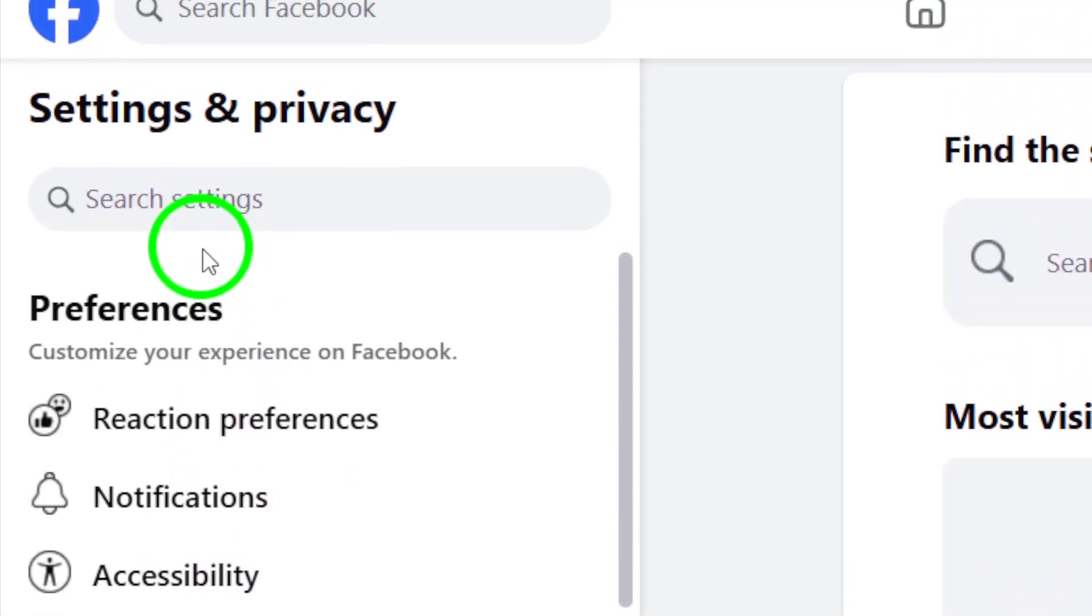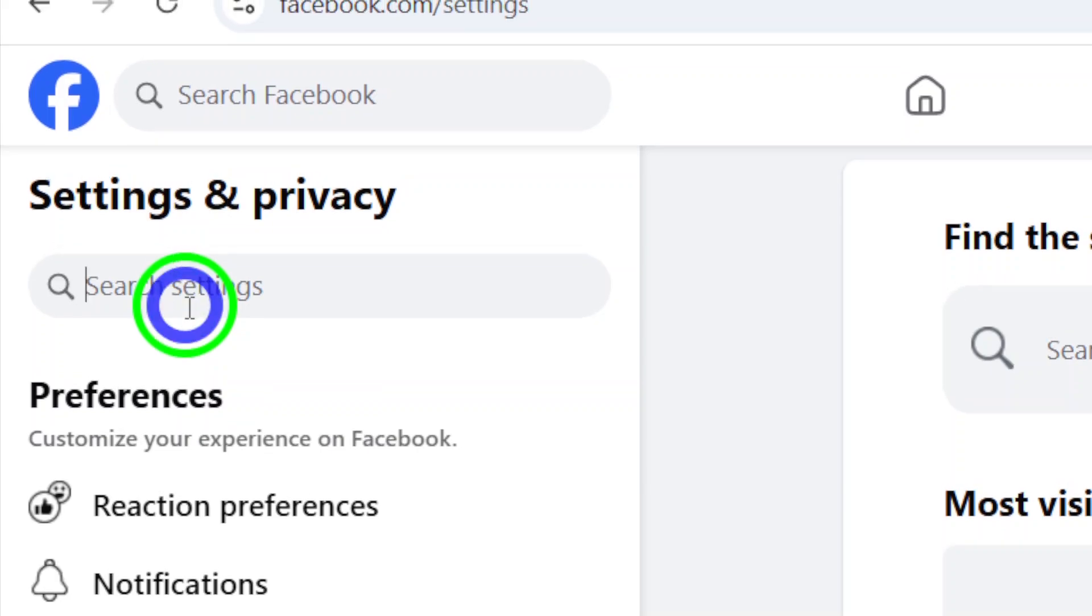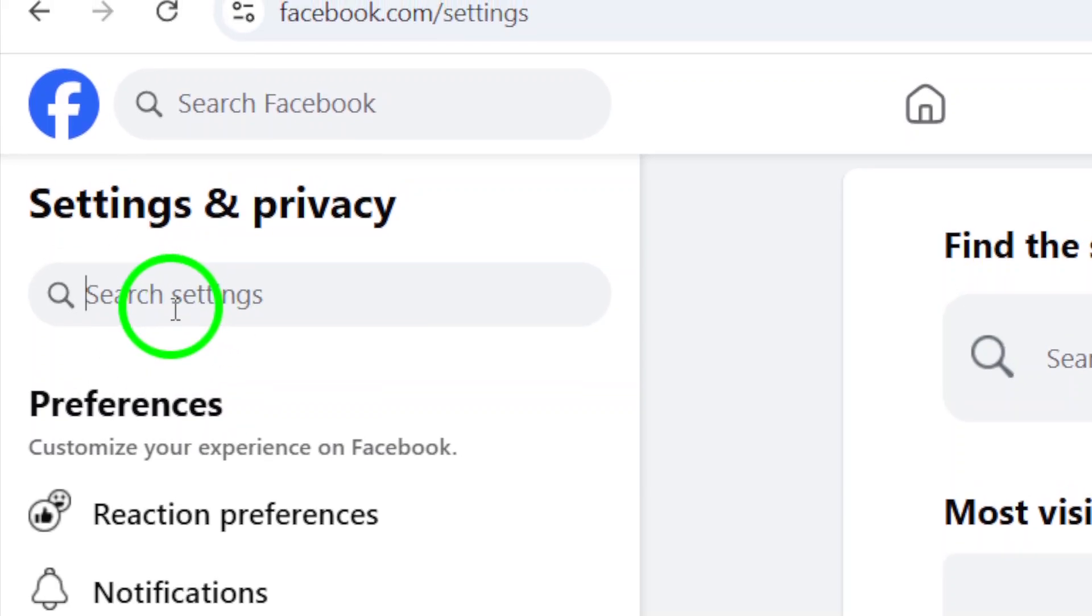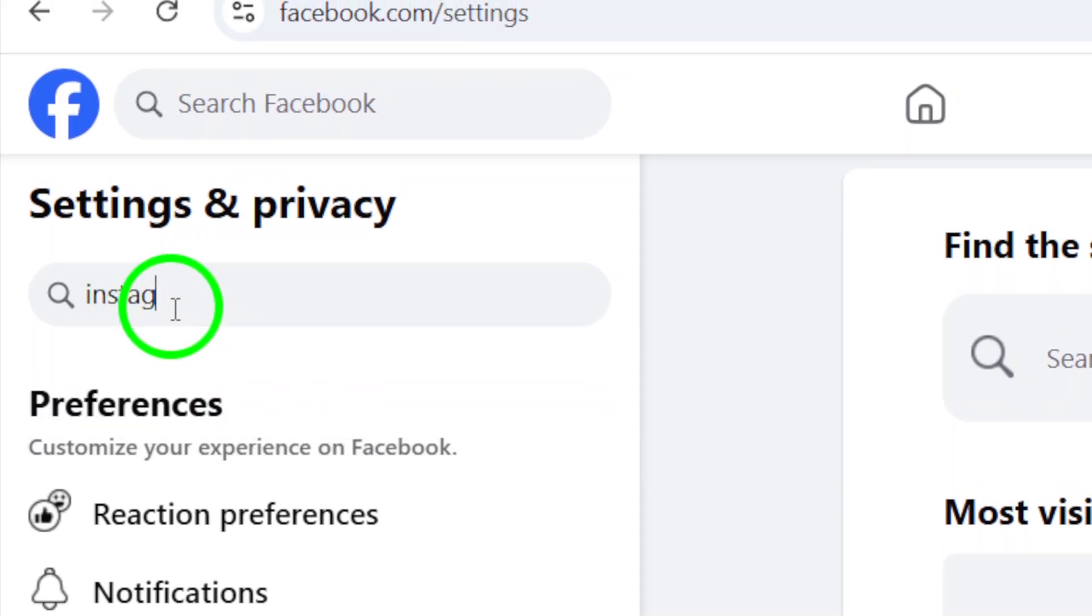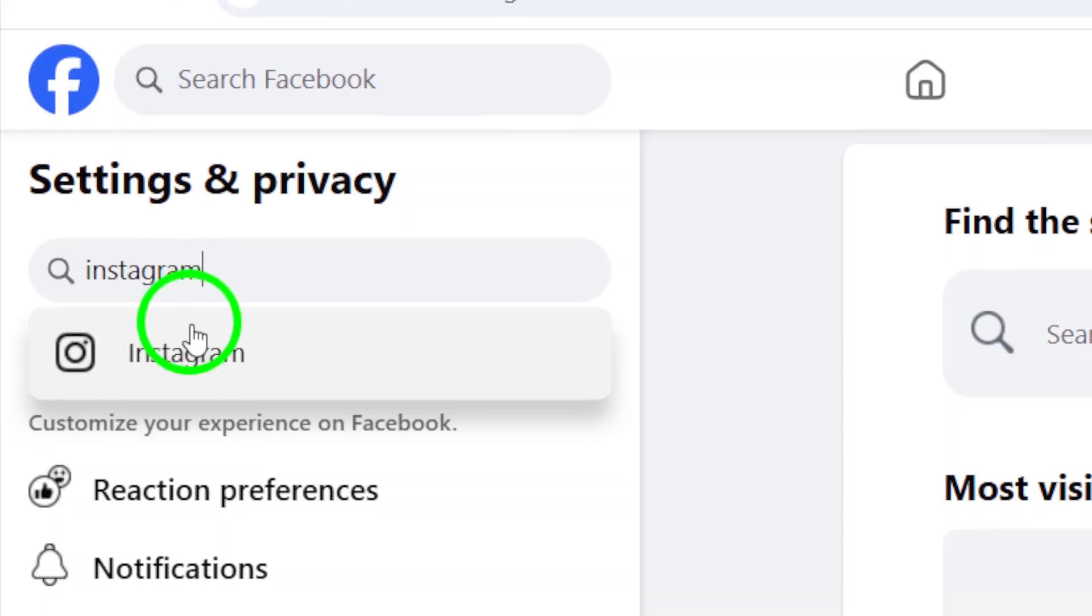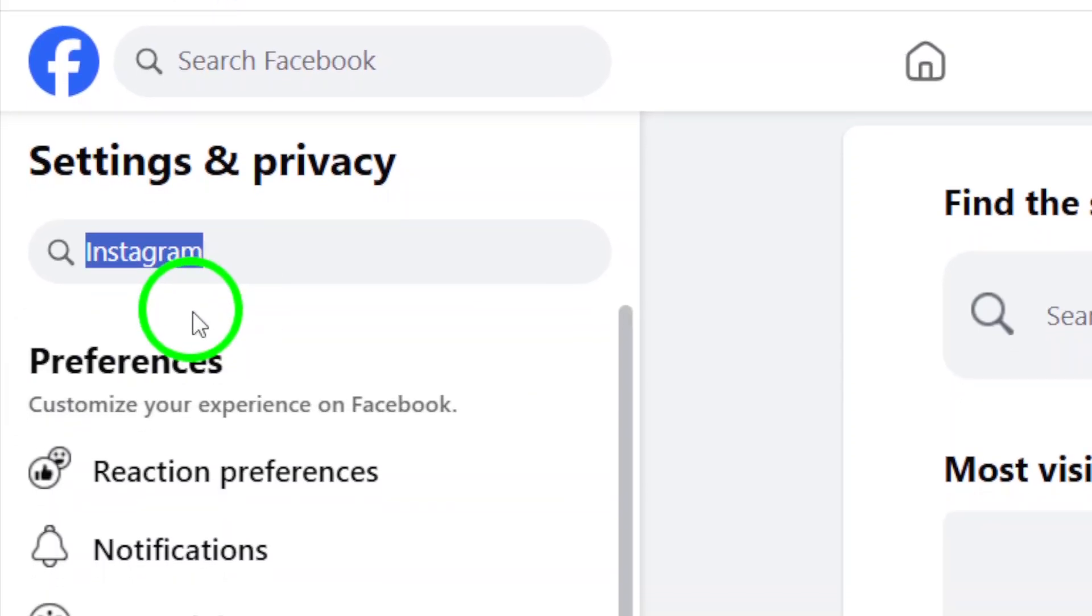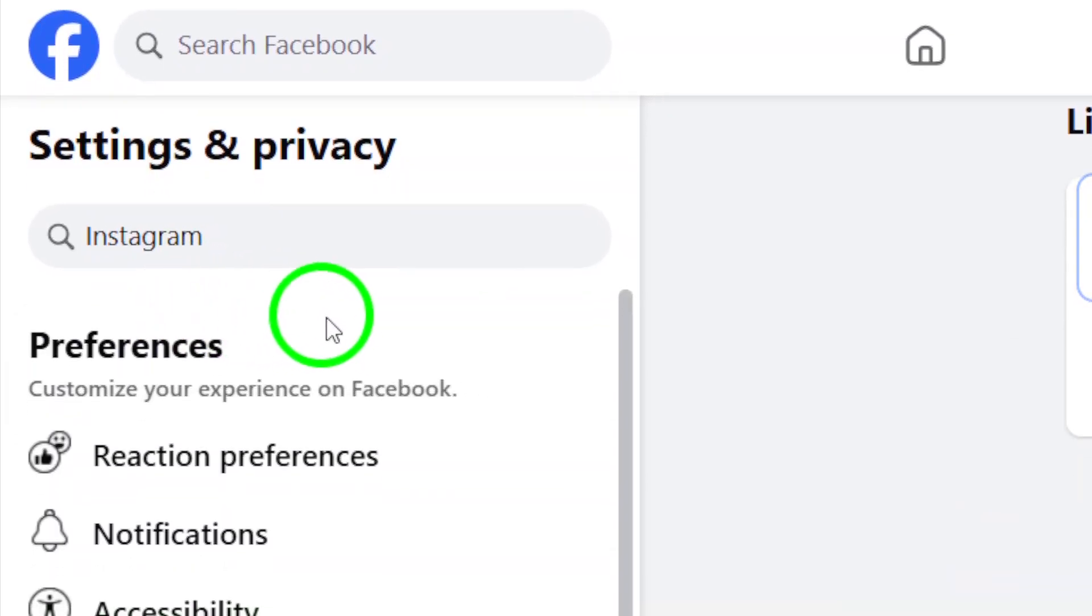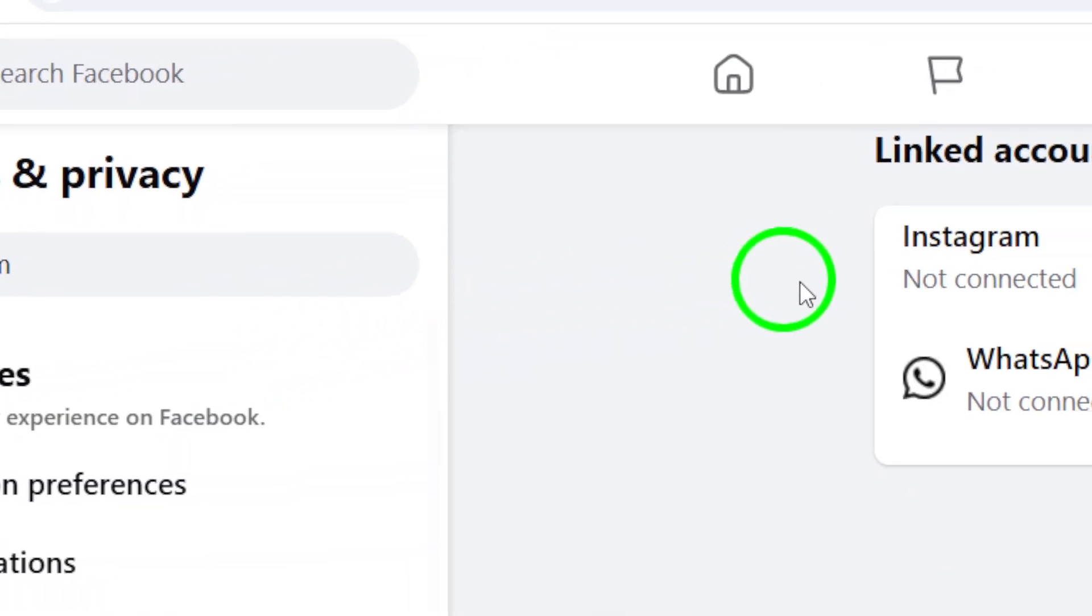Now, in the Settings menu, select Instagram from the options available. This is where the connection between Facebook and Instagram happens. You'll see an option that says Connect Account. Click on this button to start the process of creating a new Instagram account.